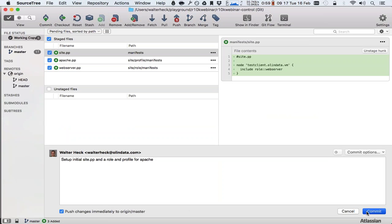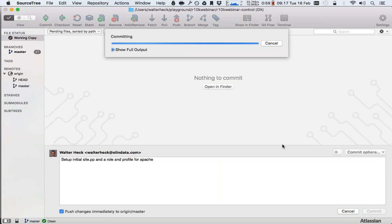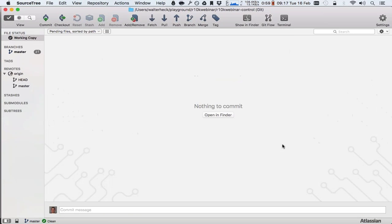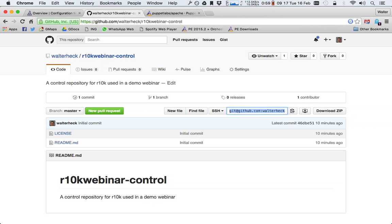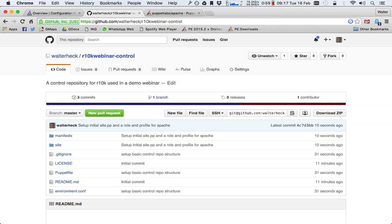Then I push my changes to the master. Now if I look at the control repository, if I refresh this page on GitHub, now we see our files in here.